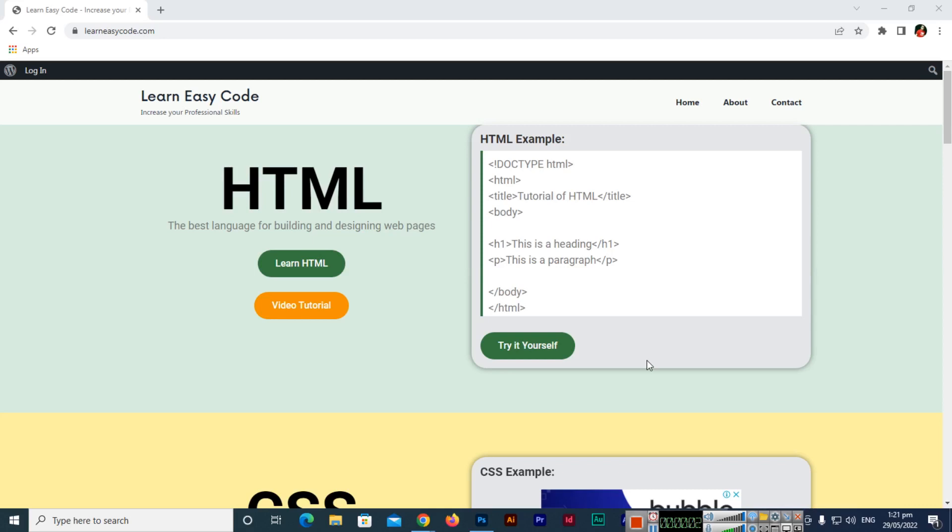Hello friends, today I will teach you how to view the mobile version of a website on Google Chrome browser. I have opened one of my websites, Learn Easy Code.